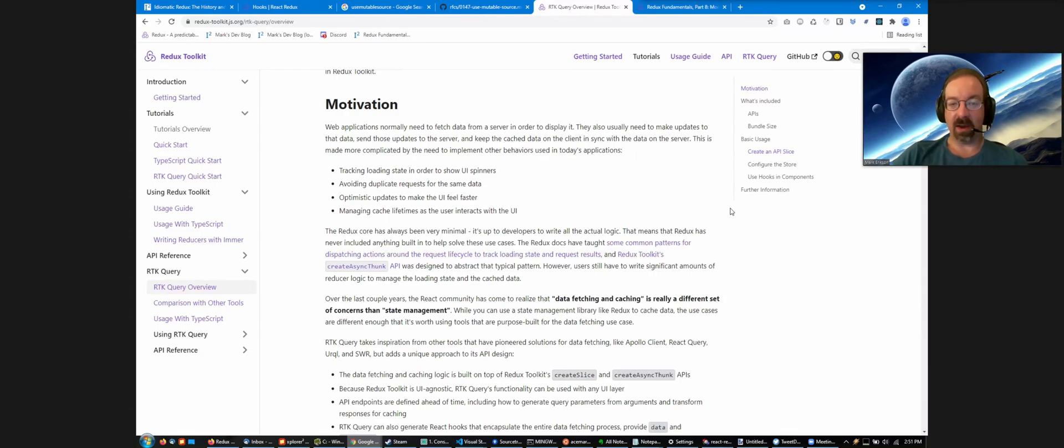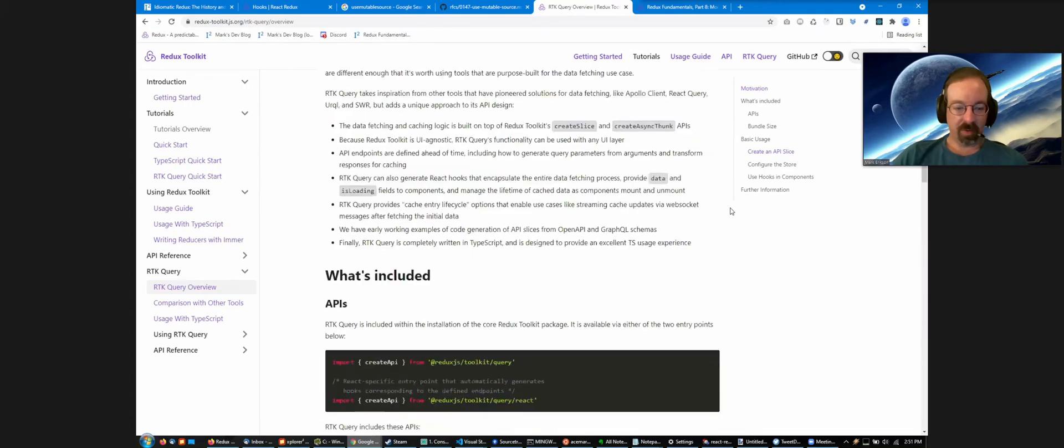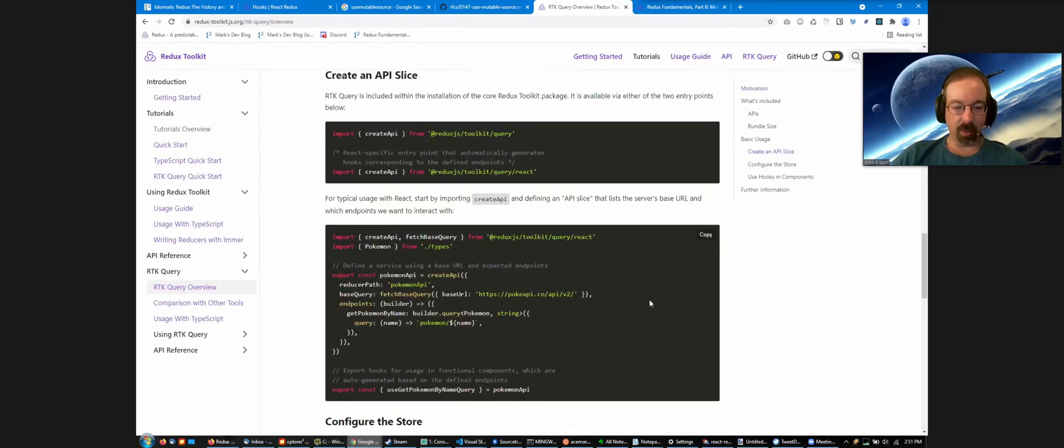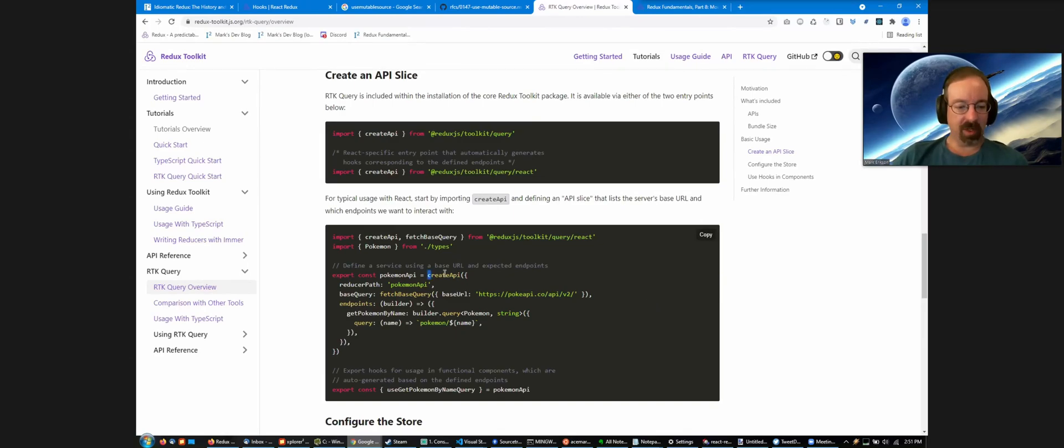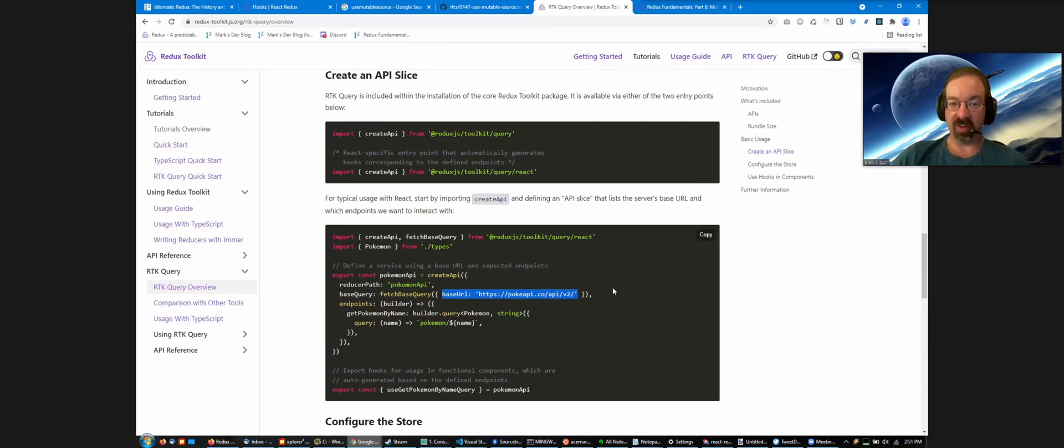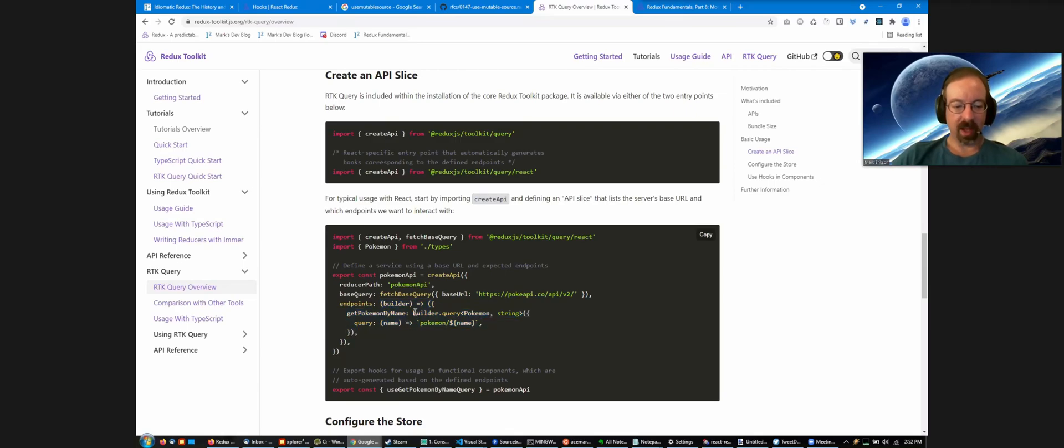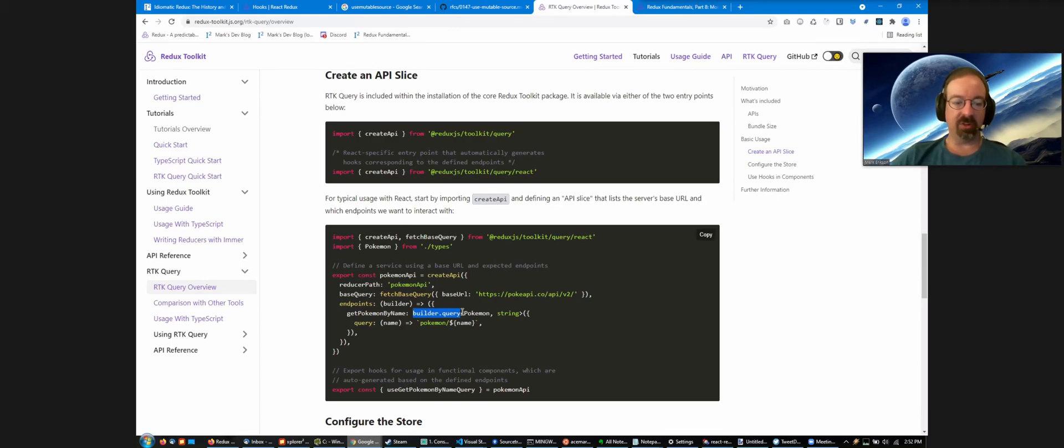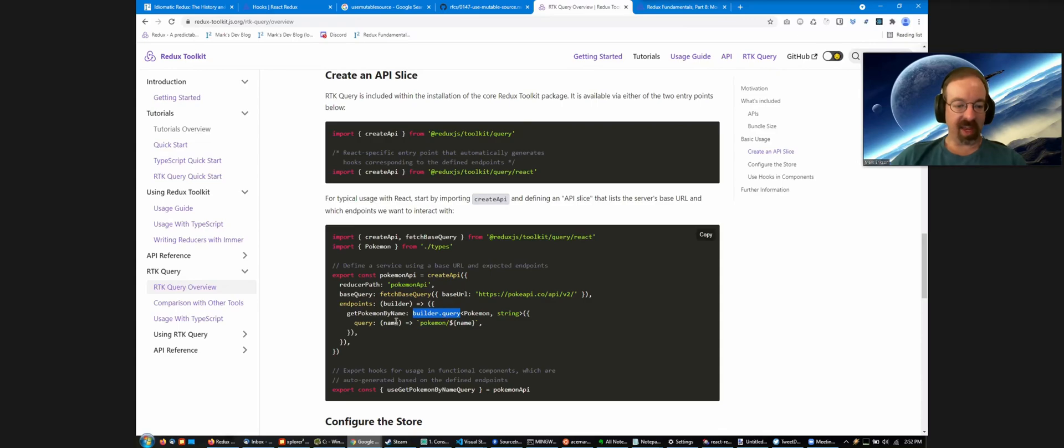We actually have a React-specific layer on top of that that can automatically generate hooks. The typical example that we have down here is like a little Pokemon example. There's a public Pokemon API. You call this createAPI function, and you define the base URL of the server that we're going to fetch data from, and then you define one or more endpoints in here. It is all contained in one spot, so you'll know all the endpoints you're trying to hit. We've got a similar-looking kind of a builder-style API. It's different from createSlice, but it's similar syntactically. And the builder allows you to generate either query endpoints for fetching data or mutation endpoints for updating data.